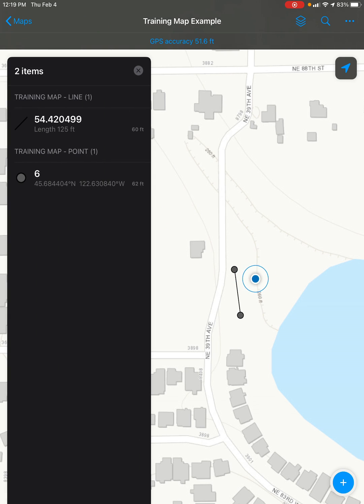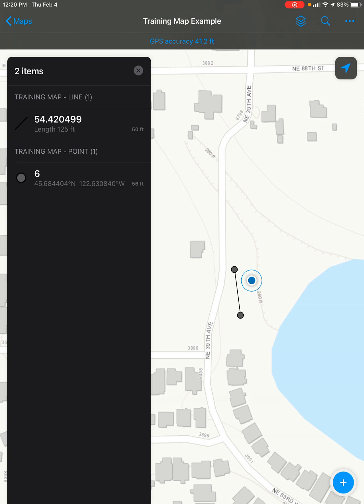If there are multiple features in one spot, it will bring up a list like on the left side of the screen showing all features in that location. I want to move this point, so let's click on that real quick.